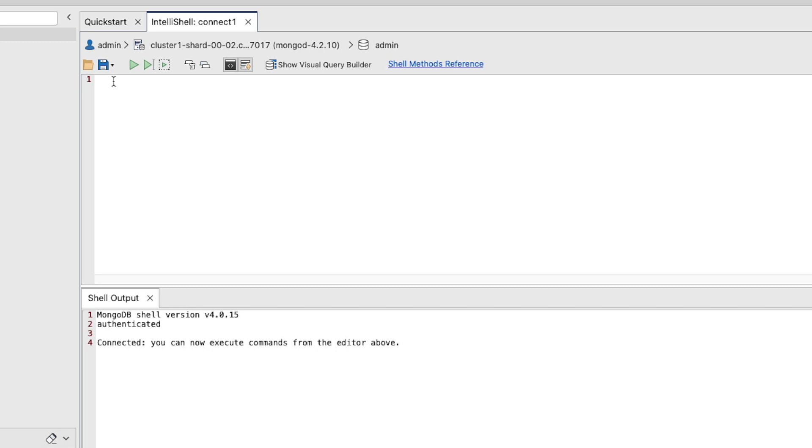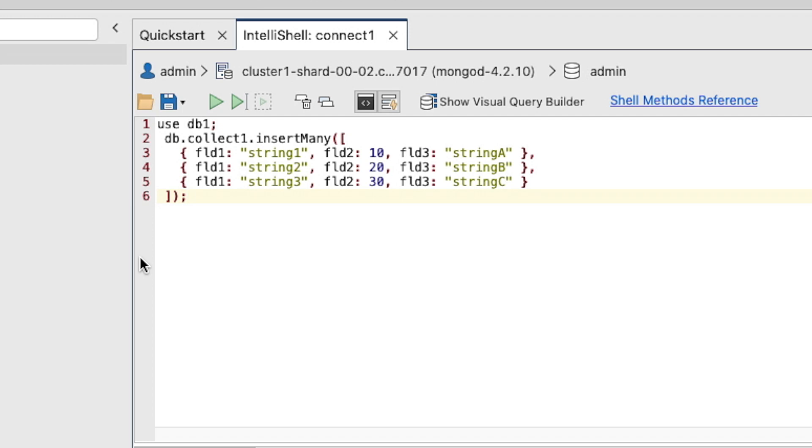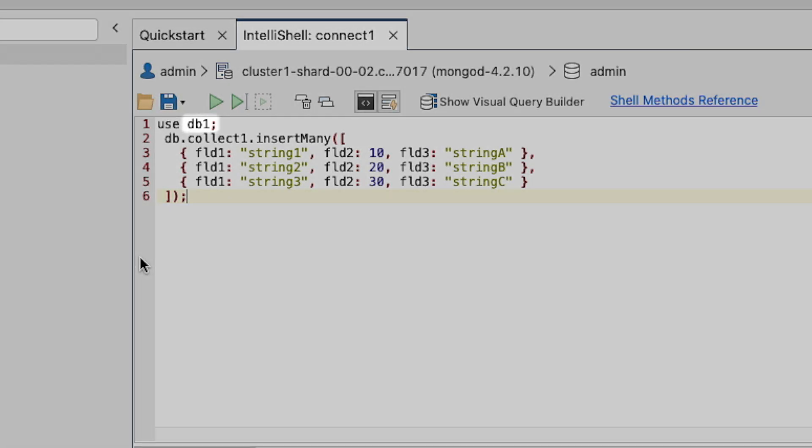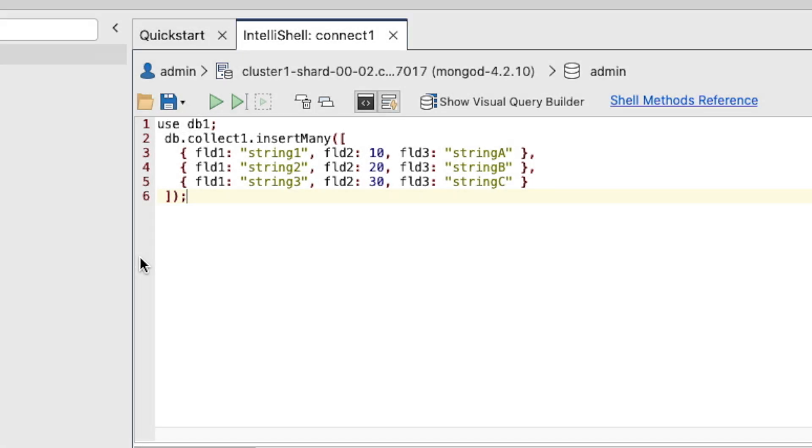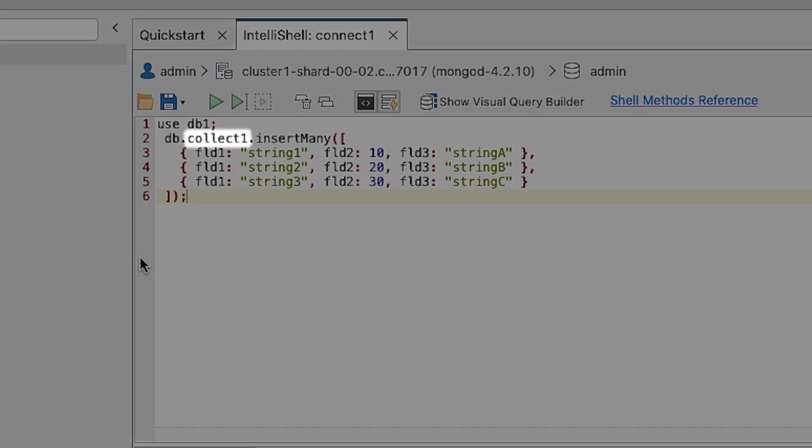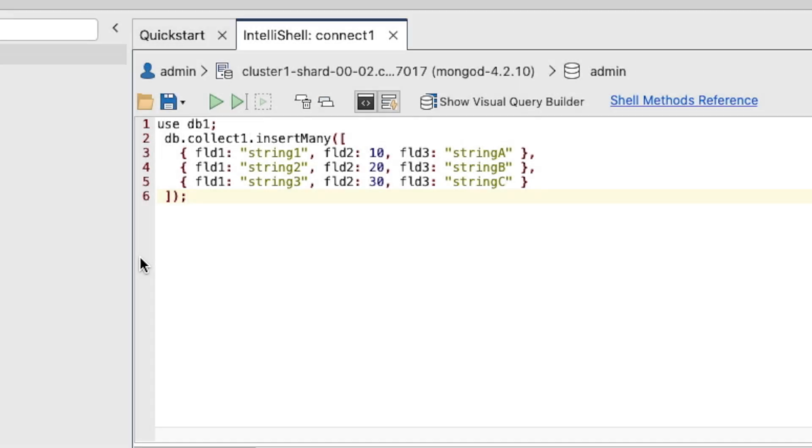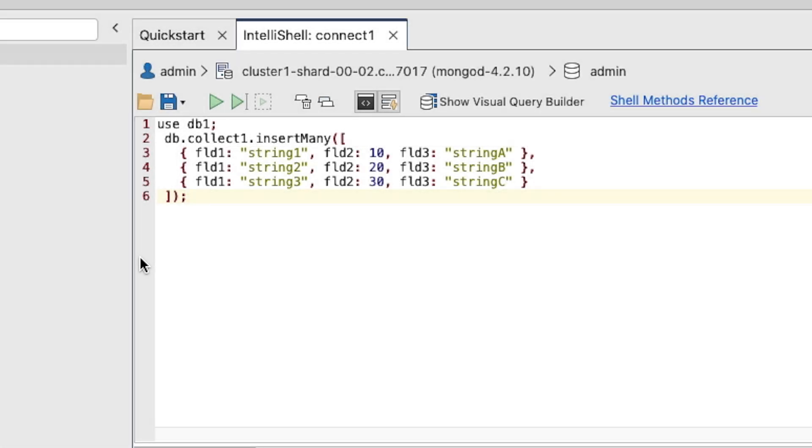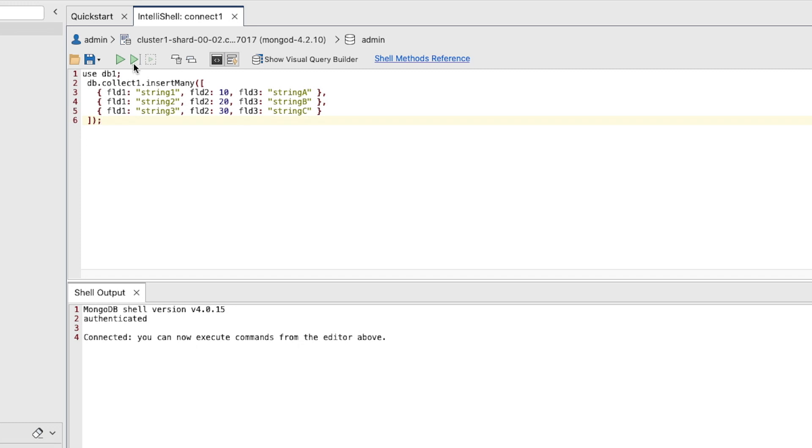In the top text box, type or paste the following MongoDB script. This simple script creates a database named DB1, adds a collection to it named Collect1, and populates that collection with three simple documents. Click the Play button to execute the entire script.